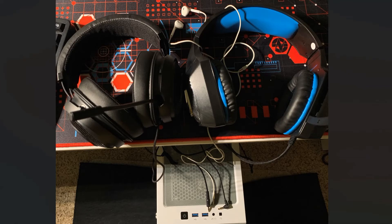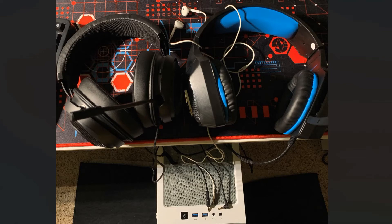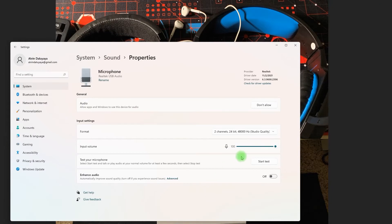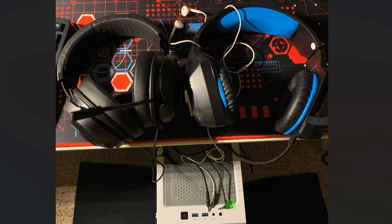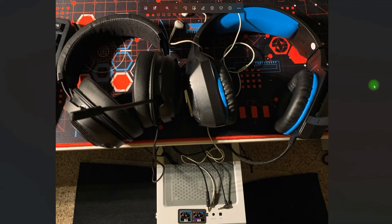Then I started to figure out what the problem was. Even if I maxed out the sound settings here, if I'm plugged into the front port, it's just too low. It can't hear me.